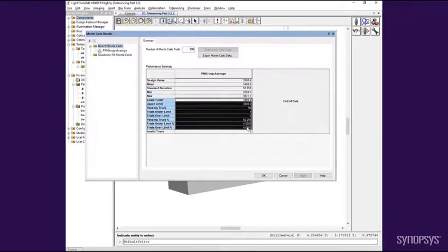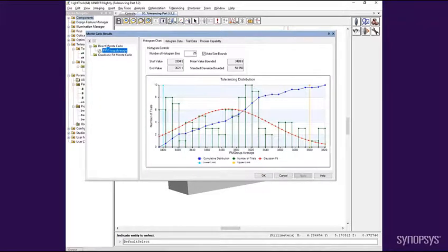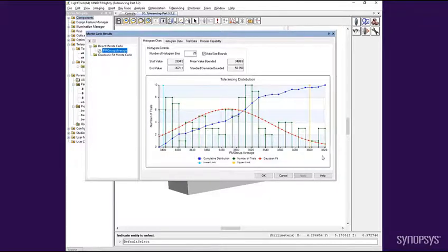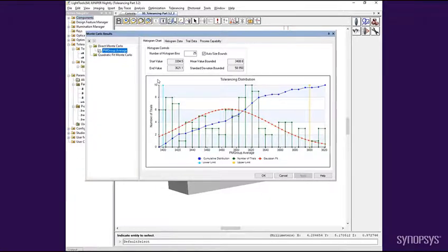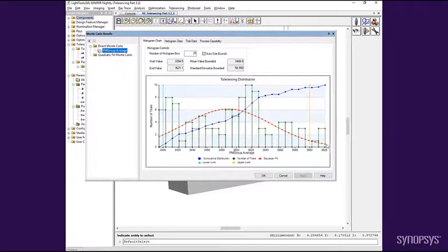Selecting the individual performance measure subnode, we can see a chart of the trials. The chart shows the performance measure value along the horizontal axis and the number of trials along the vertical axis. The green bars show a histogram indicating the number of trials that fall in that performance measure bin. The red line indicates a best fit Gaussian curve which may or may not be useful depending on the shape of the data.